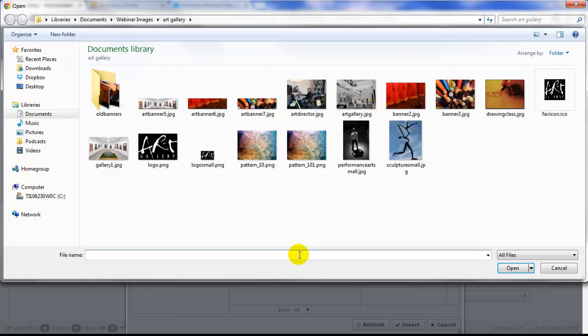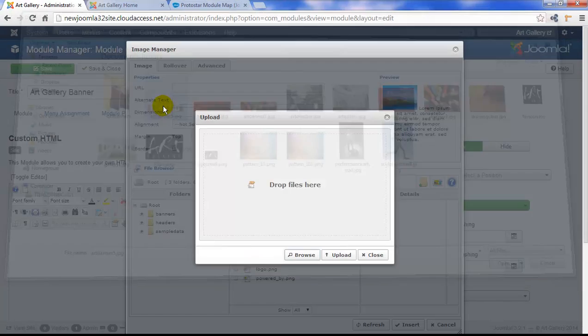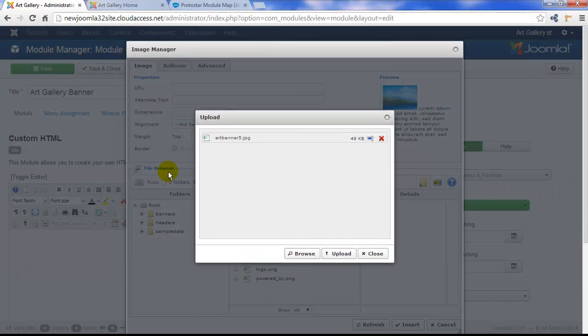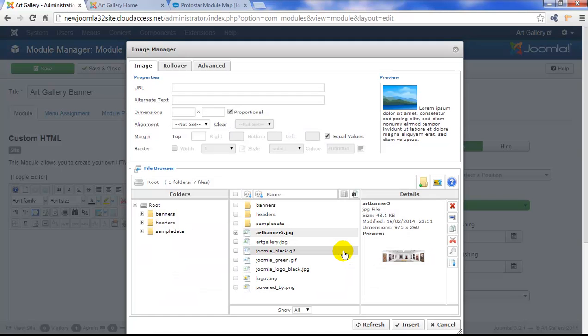Joomla isn't an image editing software. I've pre-measured this banner to use in this banner position. It's important to get those images to the exact size you want before you get them into Joomla. I'll select the image and click on the Upload button.